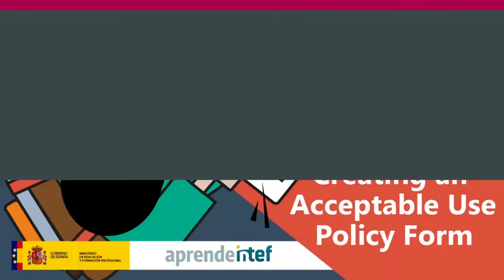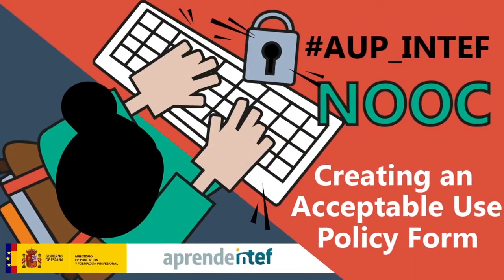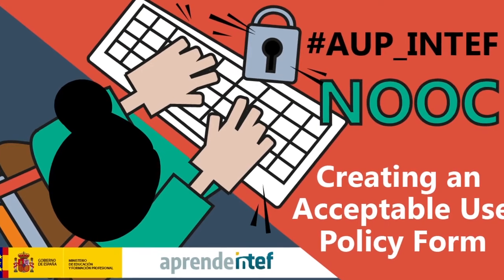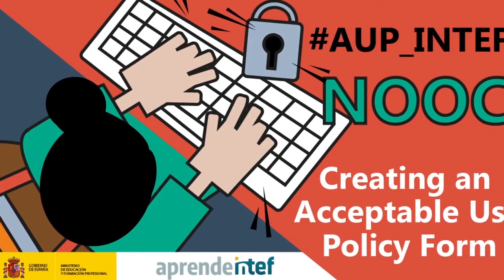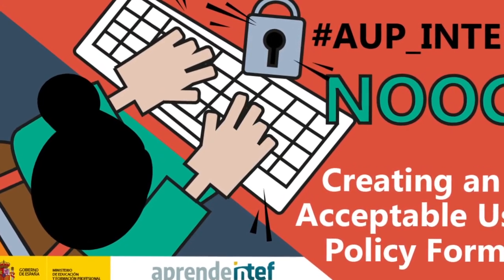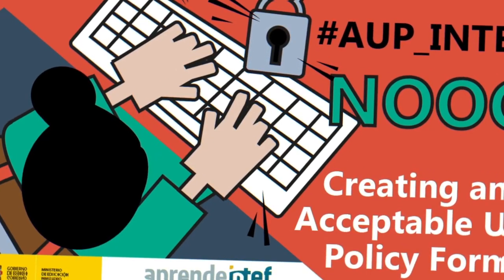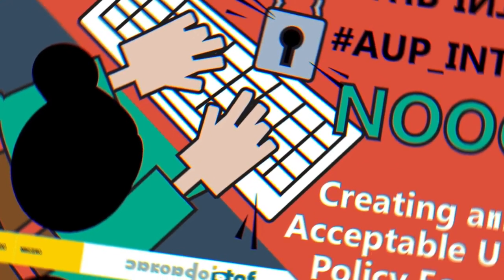We hope that with all this information and the tasks and activities we have designed for you, you are ready to draft the acceptable use policy for your school. Join us! Thanks for joining us!